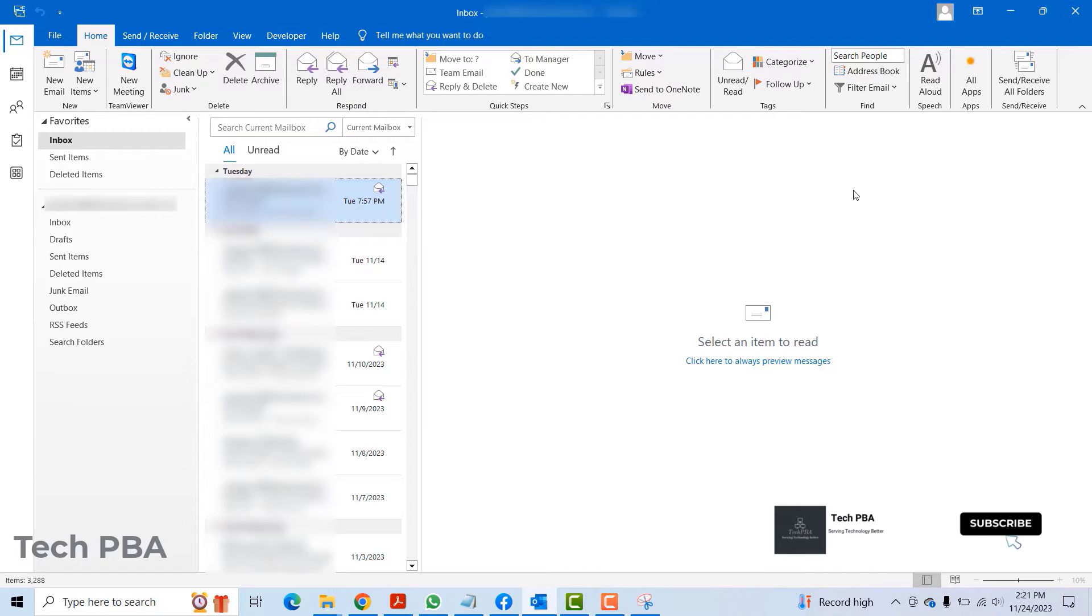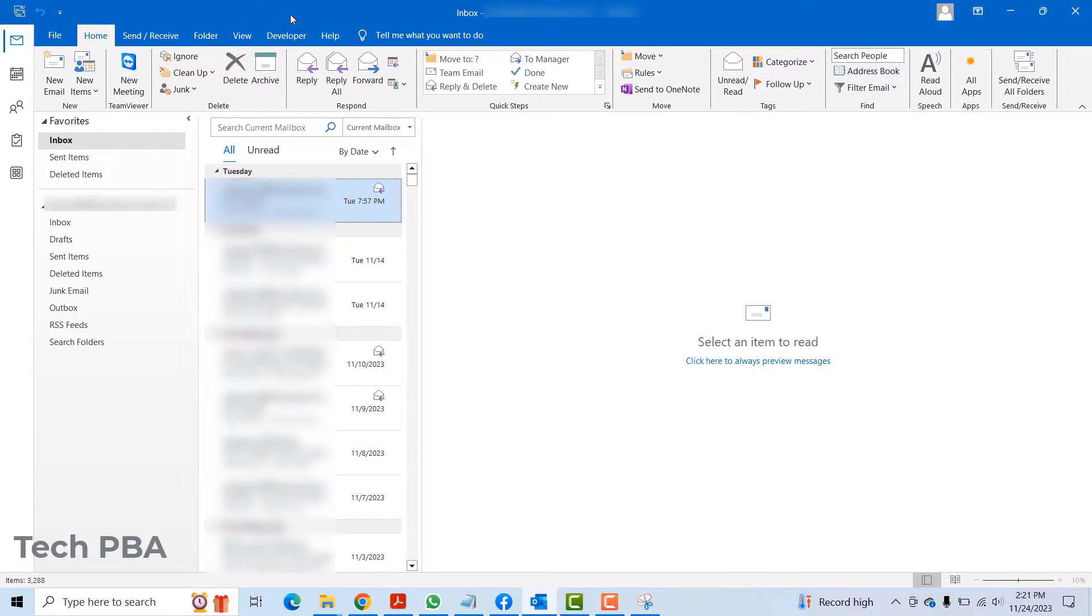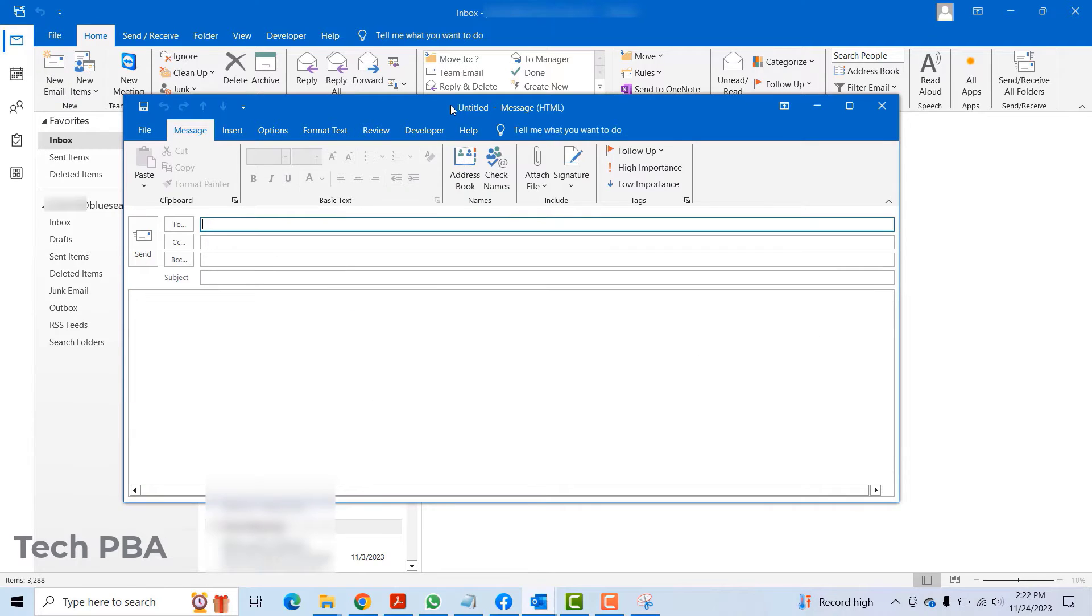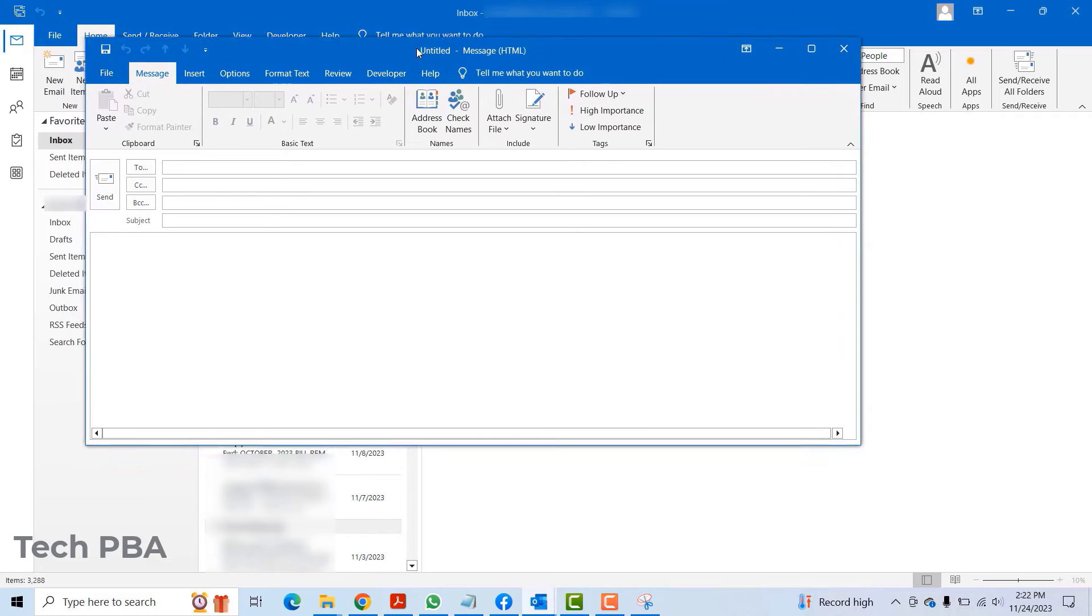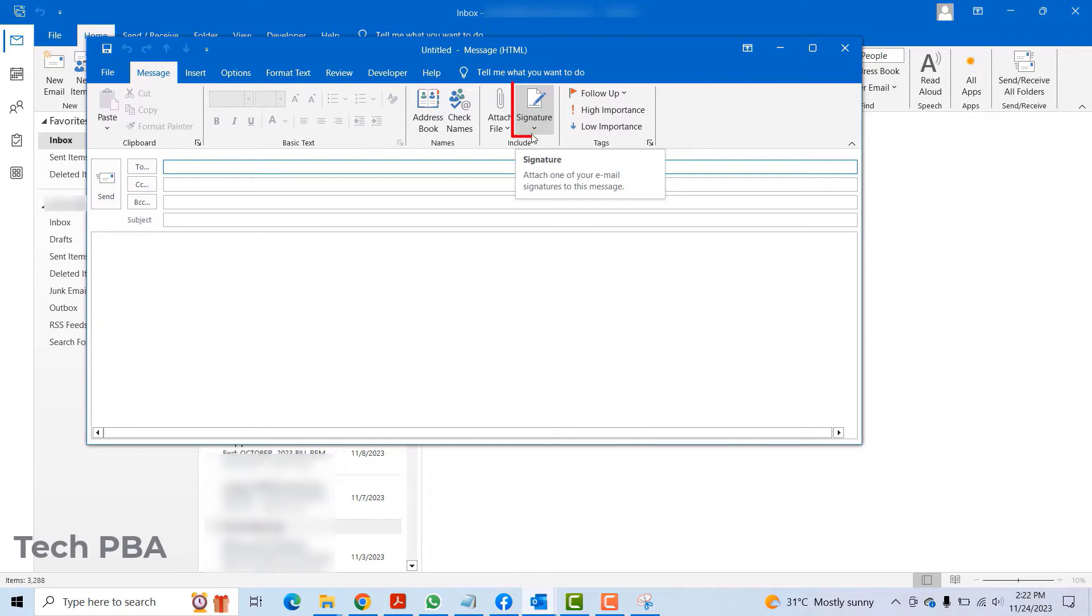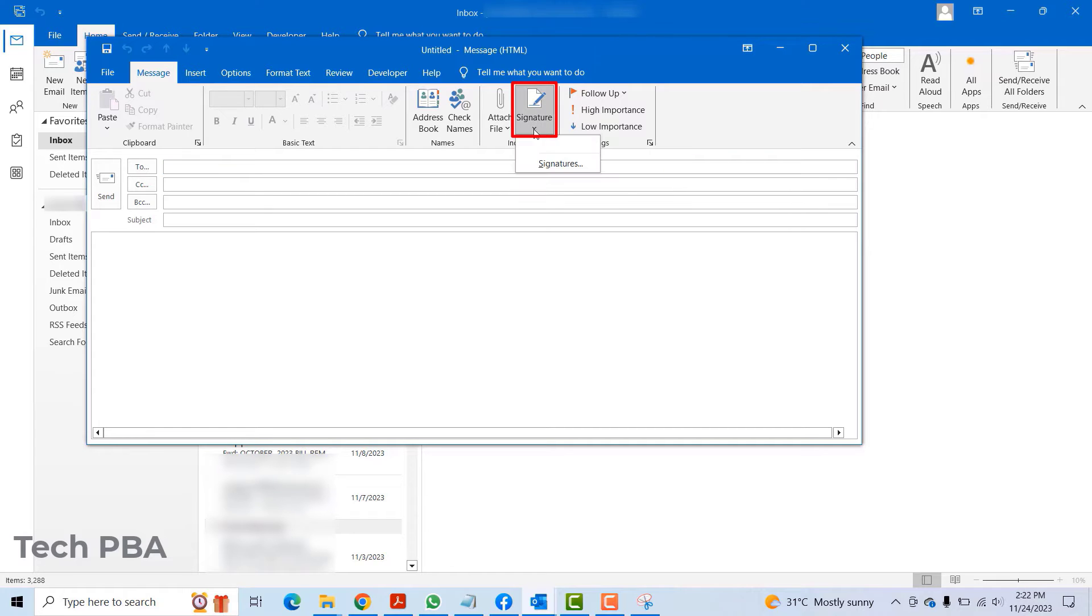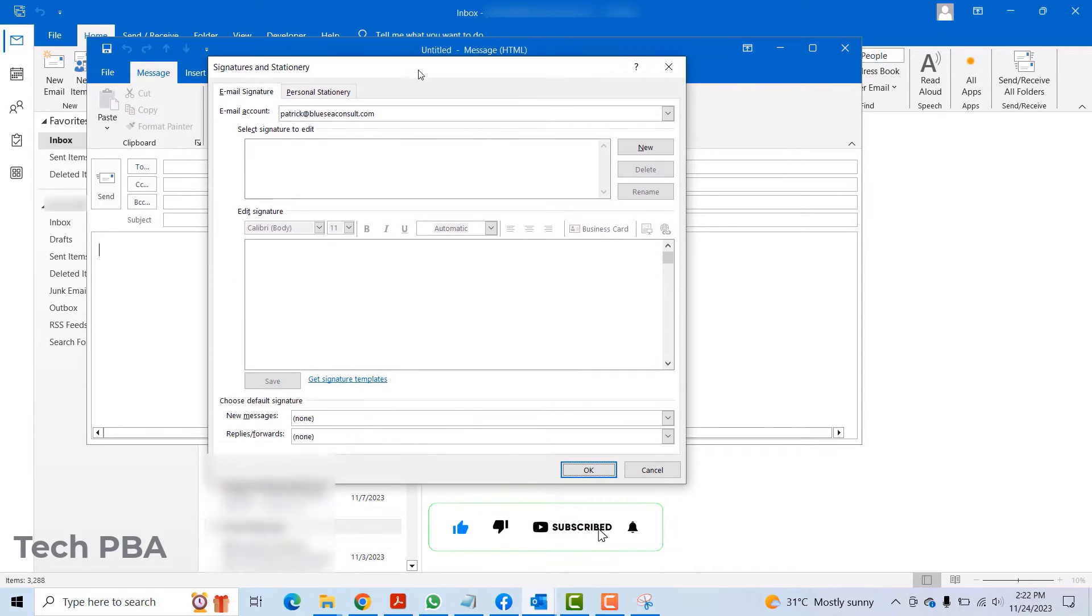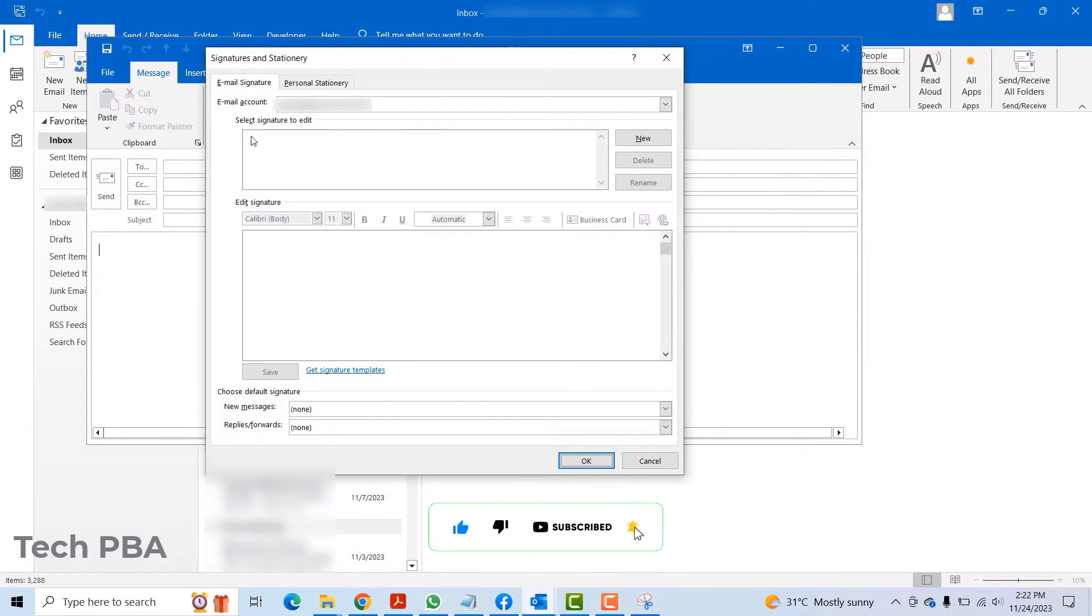It should look like this. To create the Outlook signature, the first thing you need to do is click on the new email icon on the top left corner. Then click on the signature command. Once you click on the signature arrow down, go ahead and click signatures again. In this dialog box, this is where you are going to create your signature.